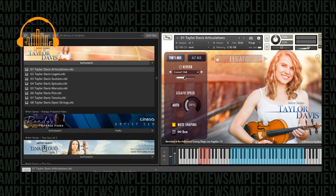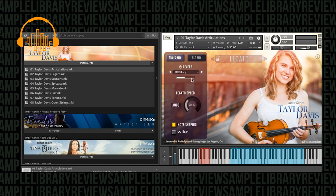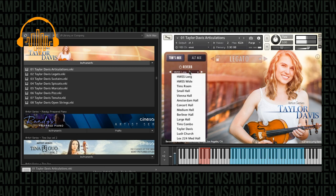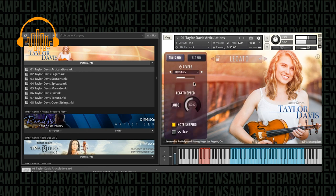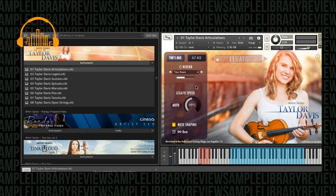The reverbs on this. There's quite a few, and they've got the Hollywood scoring stage. This one's Tim's Room. I'm assuming, you know, I actually like this Tim's Room one.